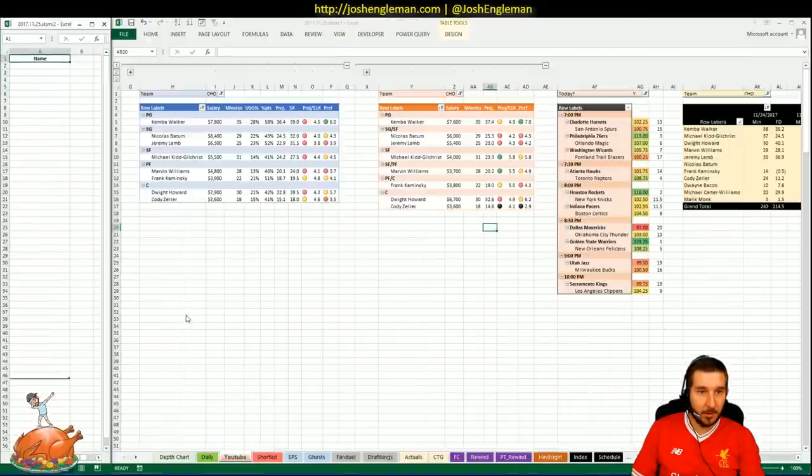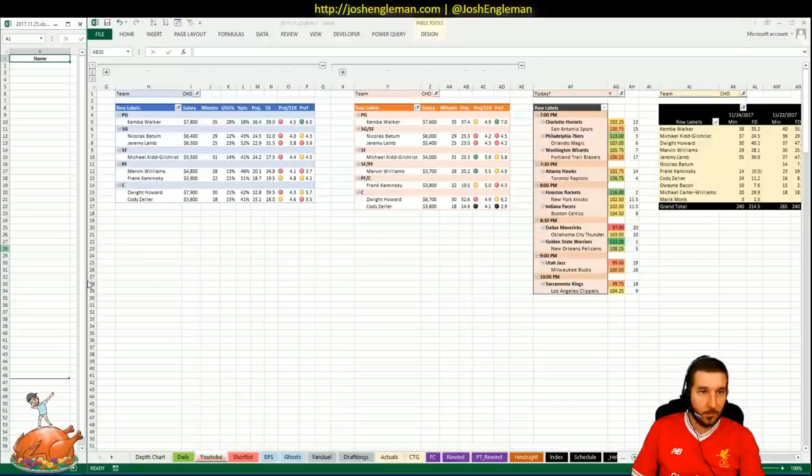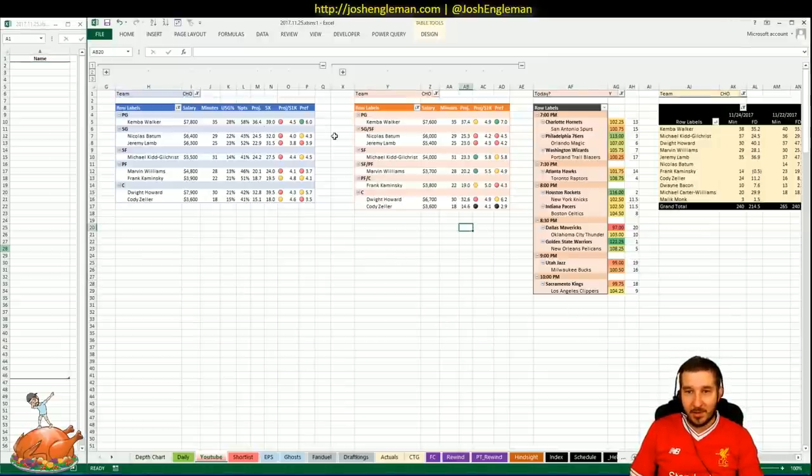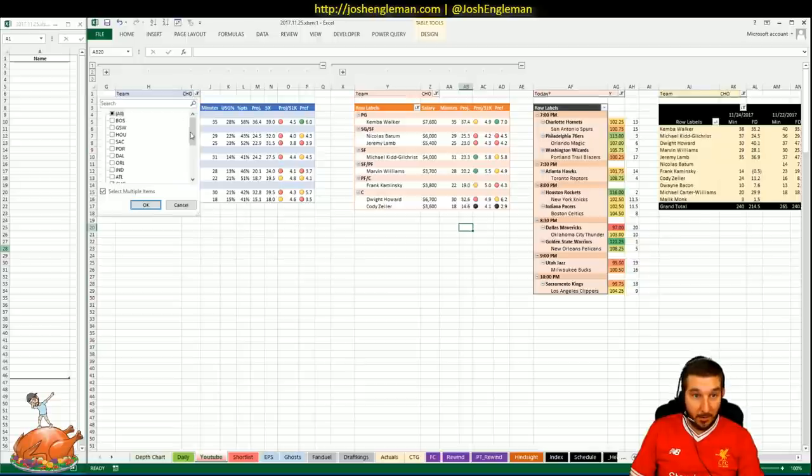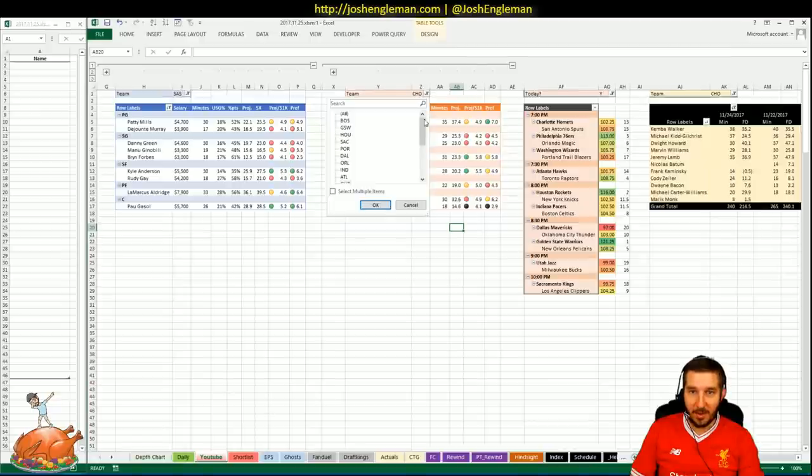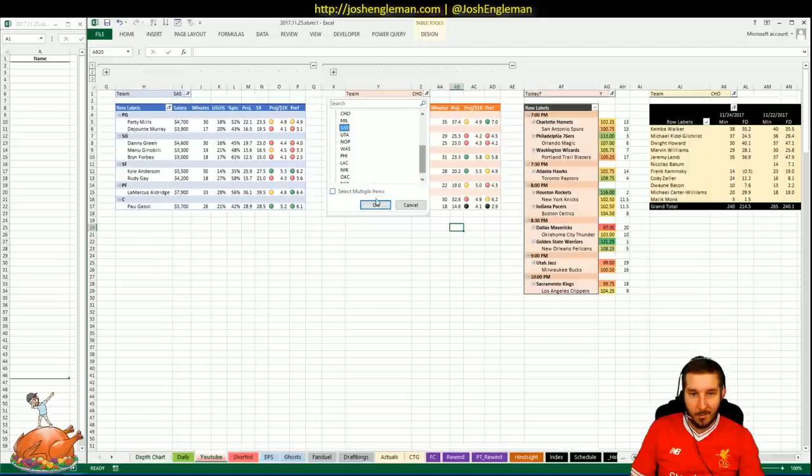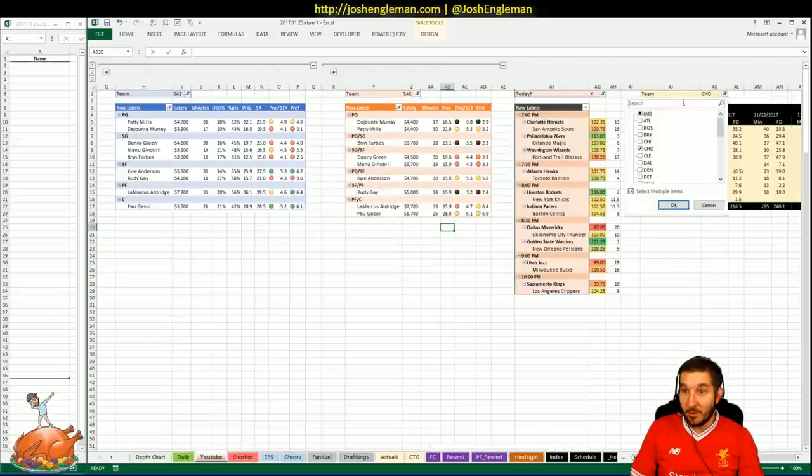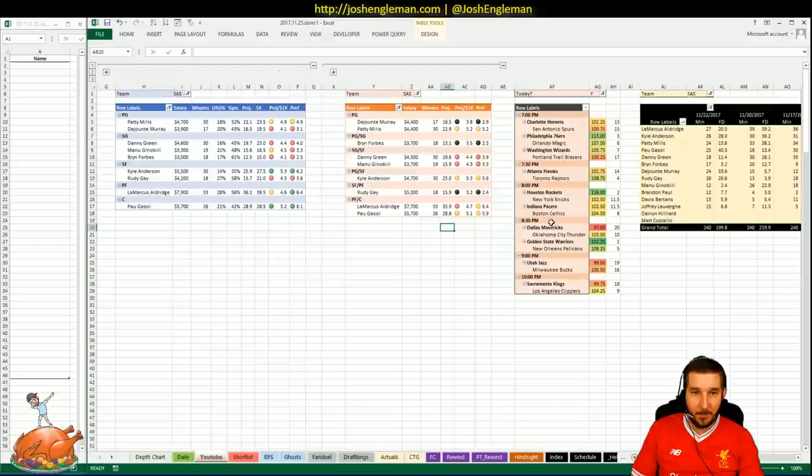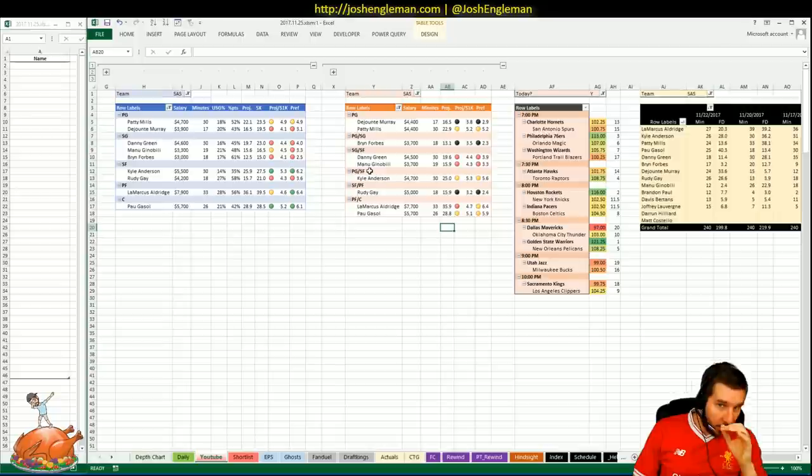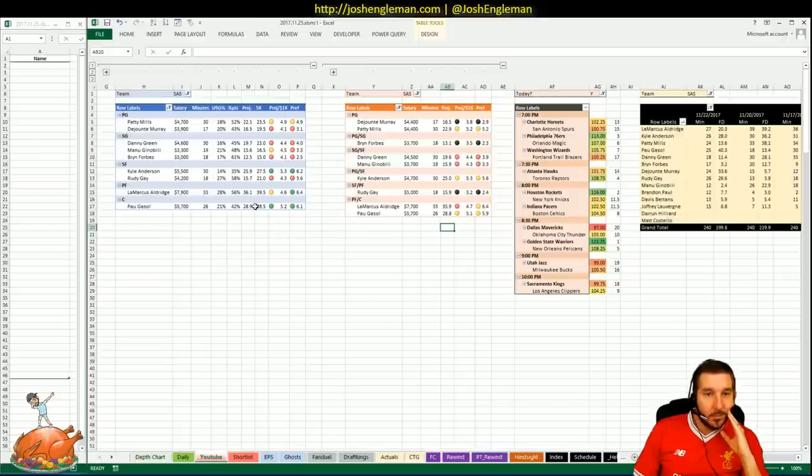Okay, shortlist is loaded. There we go. Yeah, and Charlotte's just not the spot. And I don't expect the Spurs to be either, but I'll open them up anyway. 100.75 implied total, 15th on the night. There's no real reason to be looking at the Spurs, especially on DK. They have these weird eligibilities. I don't even know how to rank these people.